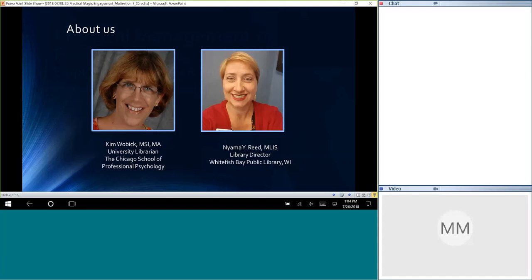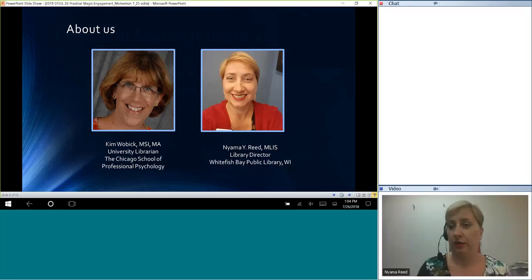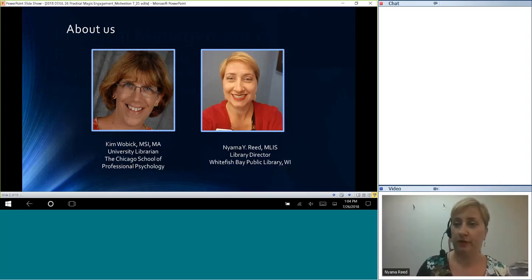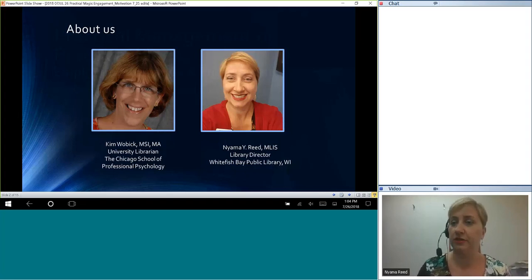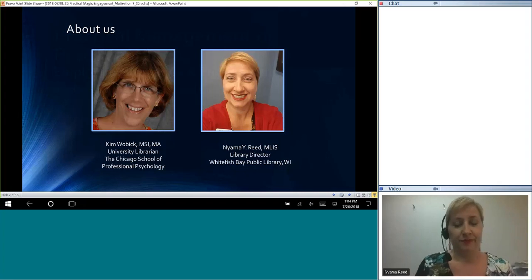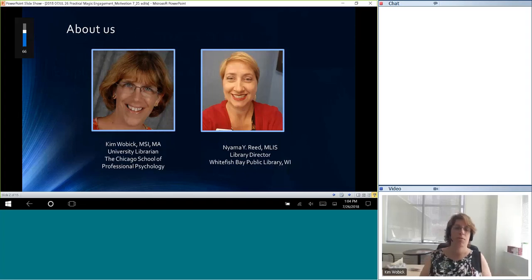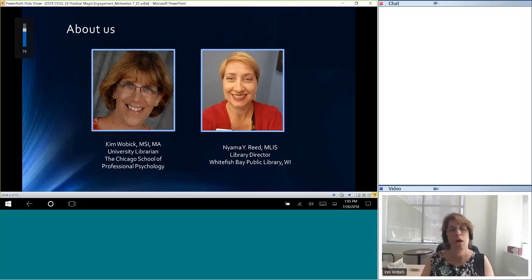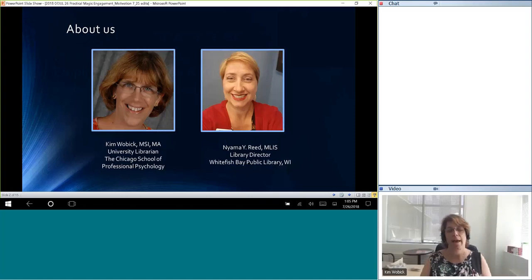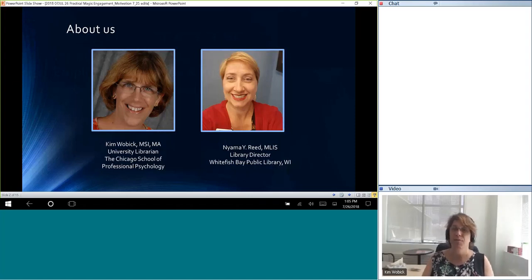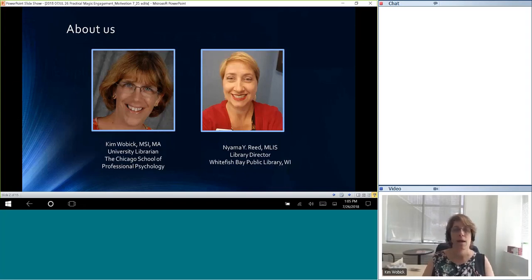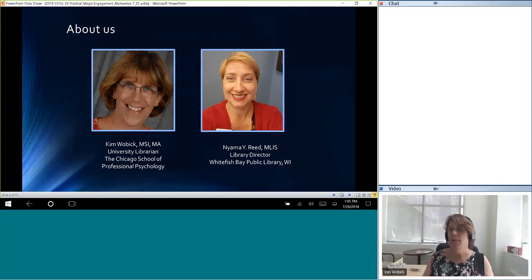Okay, I'll go ahead and start. My name is Nyama Reid. I'm a library director at a suburban Milwaukee library, Whitefish Bay Public Library in Wisconsin, and I am also part of the LAMA Practical and Applied Management Group, and this will be my second time doing one of these conversations, and I'm looking forward to it today. And I'll turn it over to Kim to introduce herself. Thanks, Nyama. So I'm Kim Wolbeck. I'm the University Librarian for the Chicago School of Professional Psychology, which has multiple campuses across the country, Chicago and then also in Southern California and Washington, DC. I've been a librarian for about 20 years now, and I have supervised all levels of staff, starting with student workers, paraprofessional staff, as well as professional librarians. So we'll be talking a lot about that today.